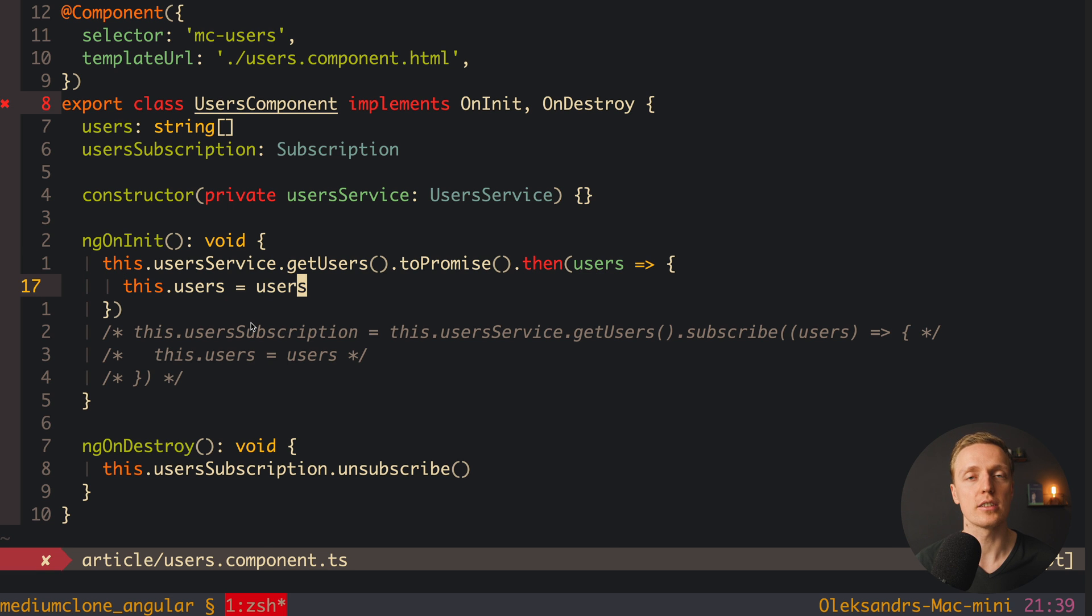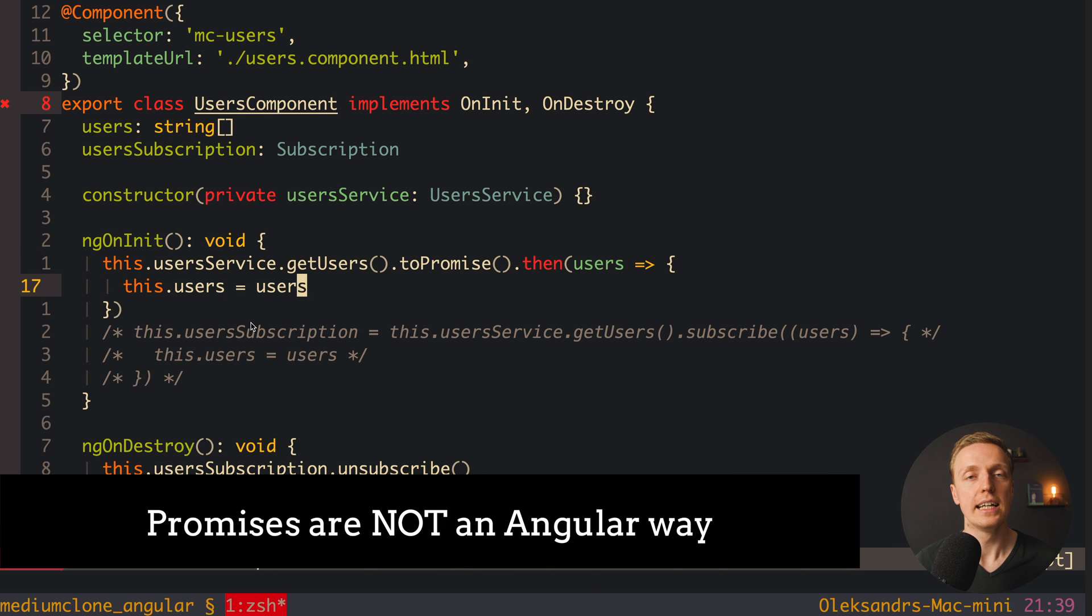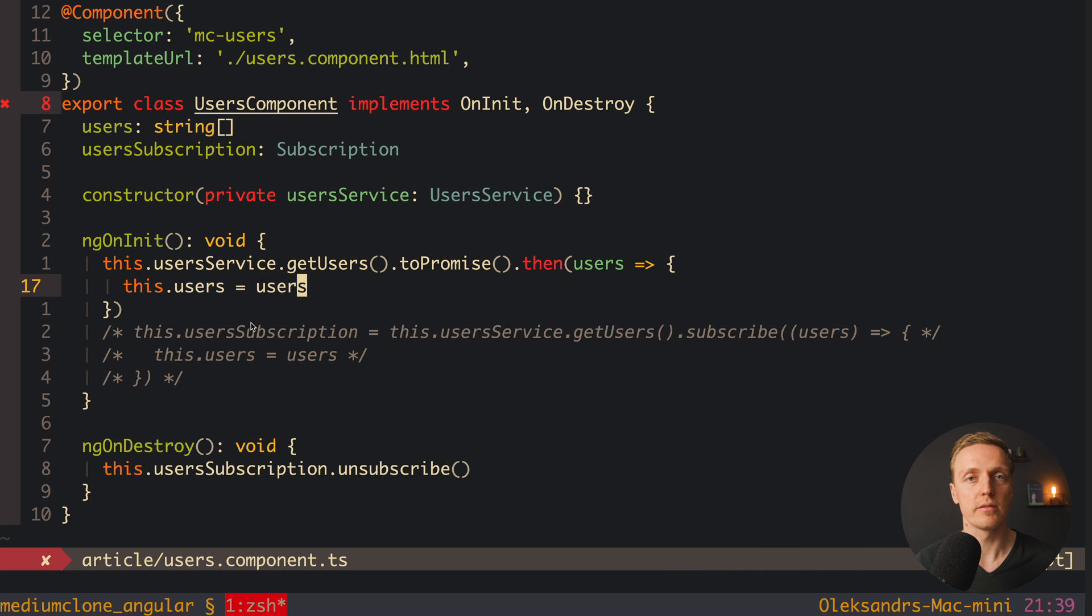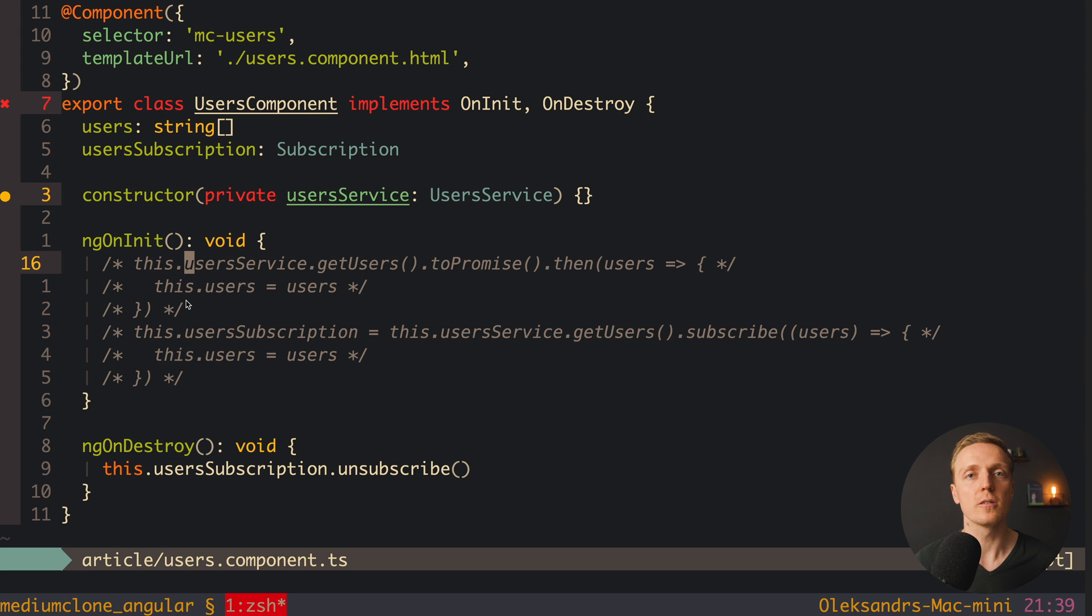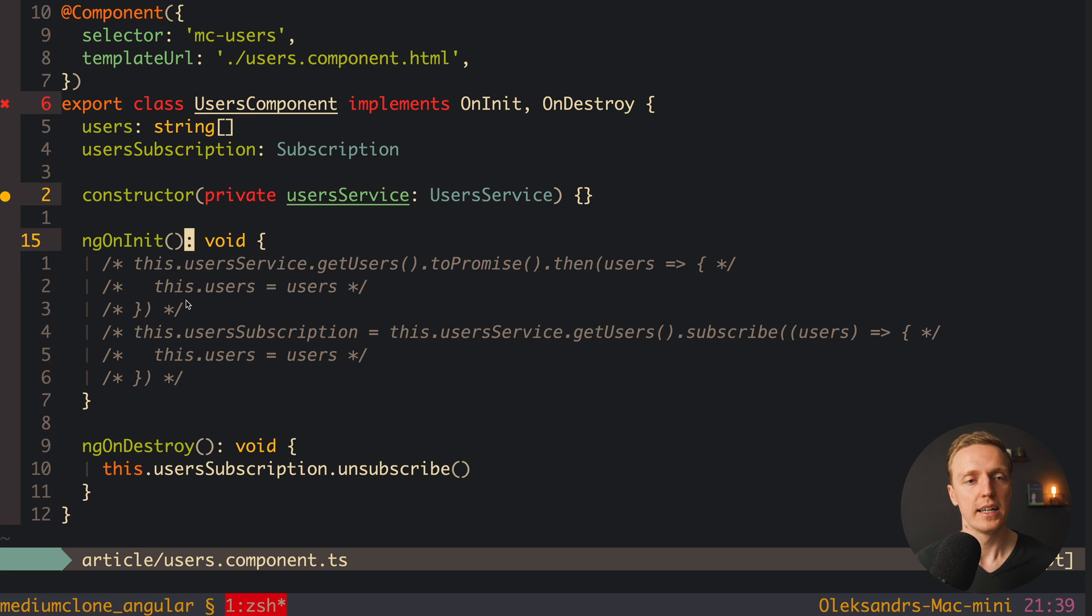Because first of all, this is not Angular way, secondly, we are not using RxJS here at all, we simply convert it to promise, and we actually should not do it ever inside Angular. So what is the correct way to write this code? First of all, we should not use subscribe, and of course, not promises, we want to use directly streams.